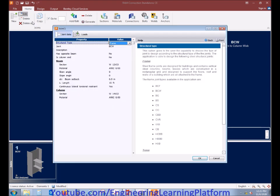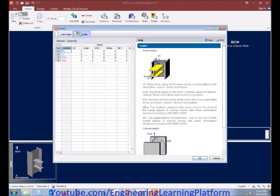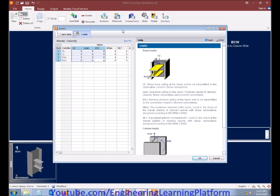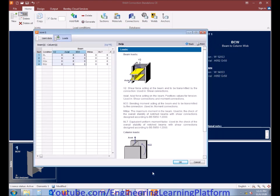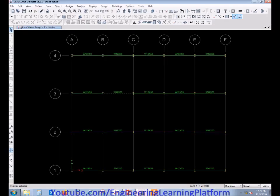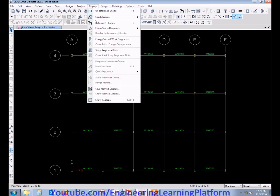Now we can edit the loads. The important loads for the moment connections are shear force and moment. Since it's a moment connection, the shear force has to be very low, as an additional shear connection is a requirement.